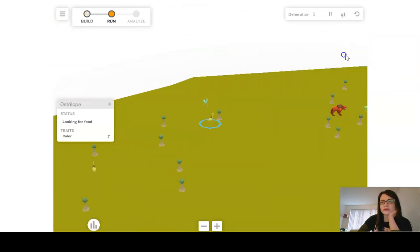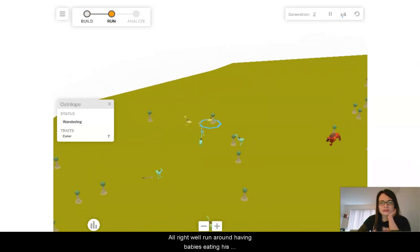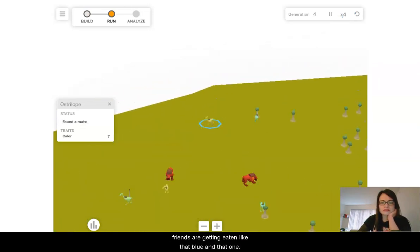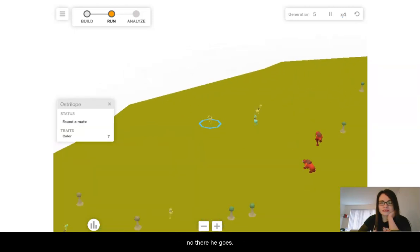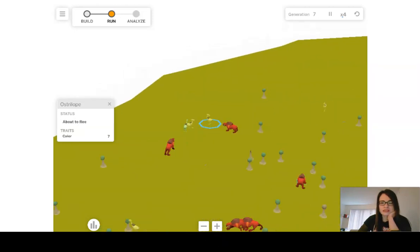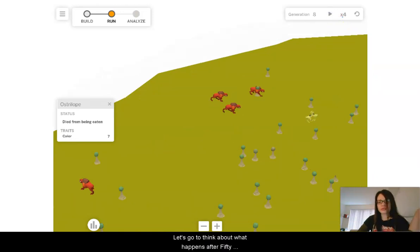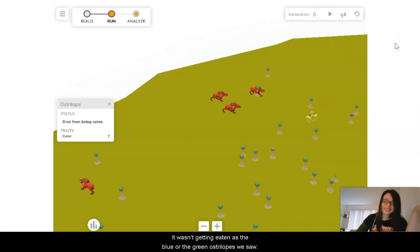I'm going to zoom in and find a yellow seven individual so we can see what they do. Hitting run, putting on fast forward. They're running around, having babies, eating. Their friends are getting eaten, like that blue one and that one. He wasn't getting eaten as much as the blue or the green ostrilopes that we saw.